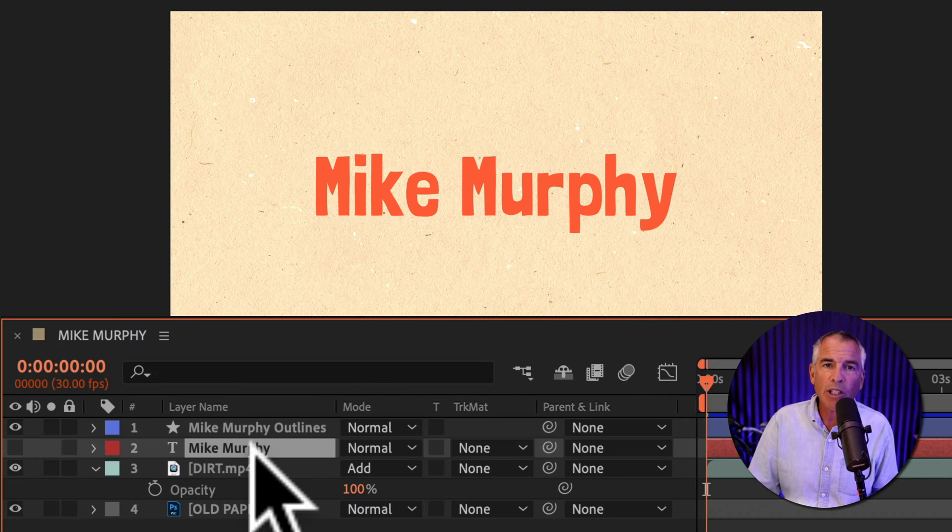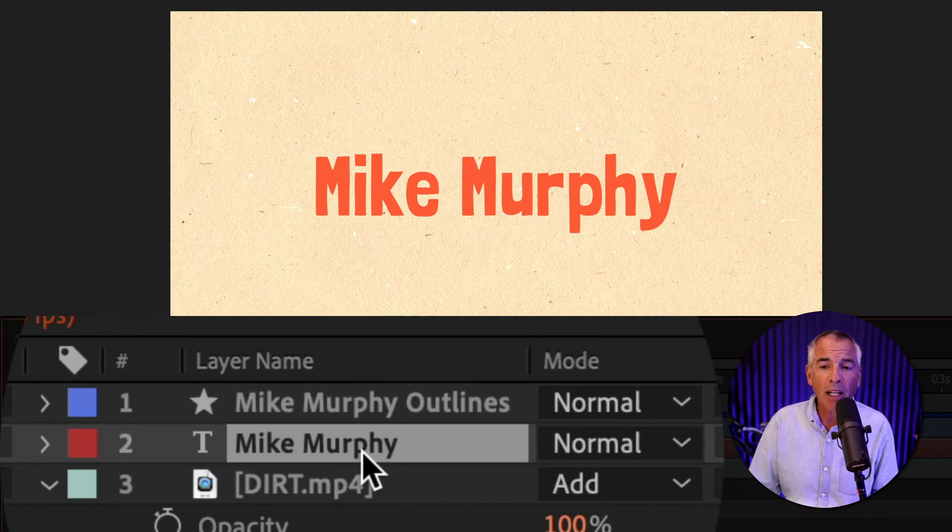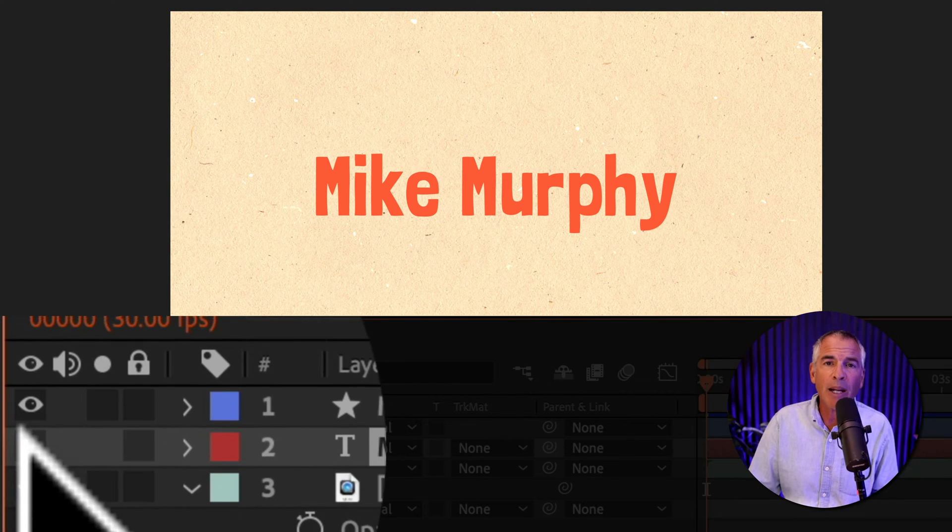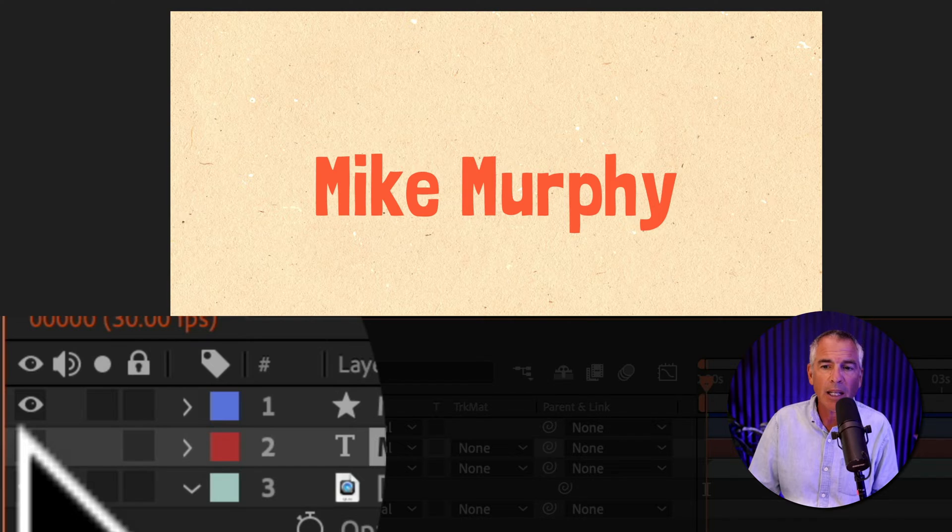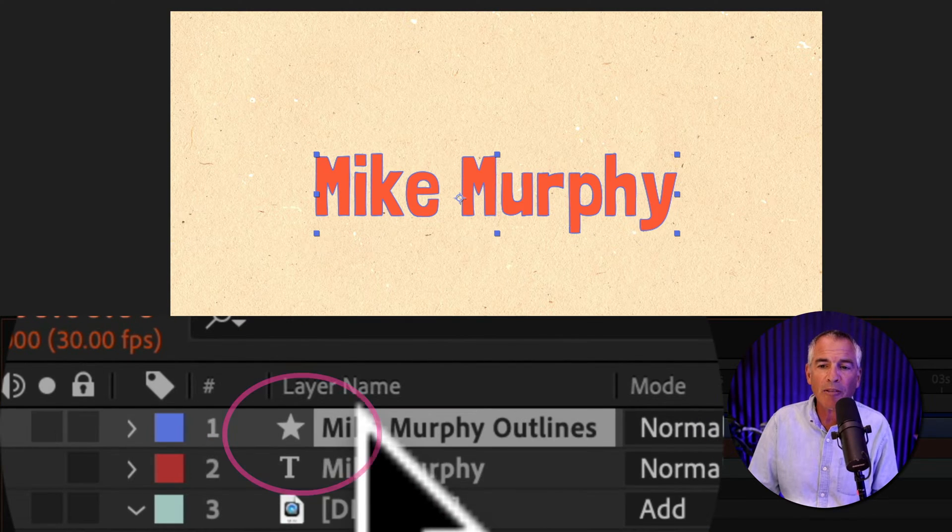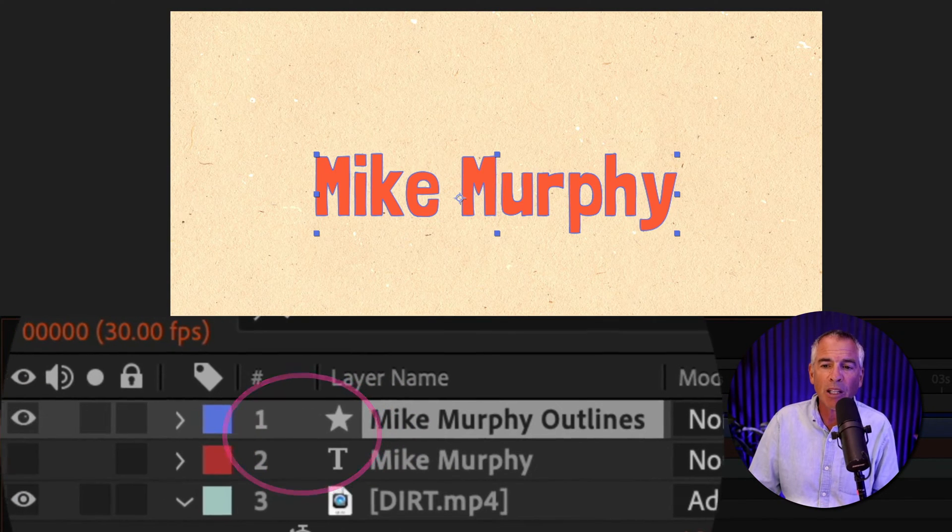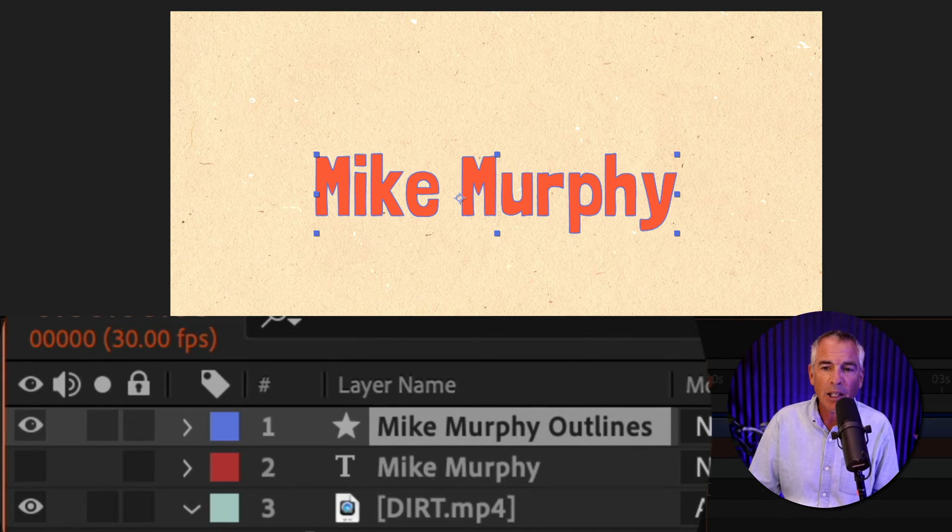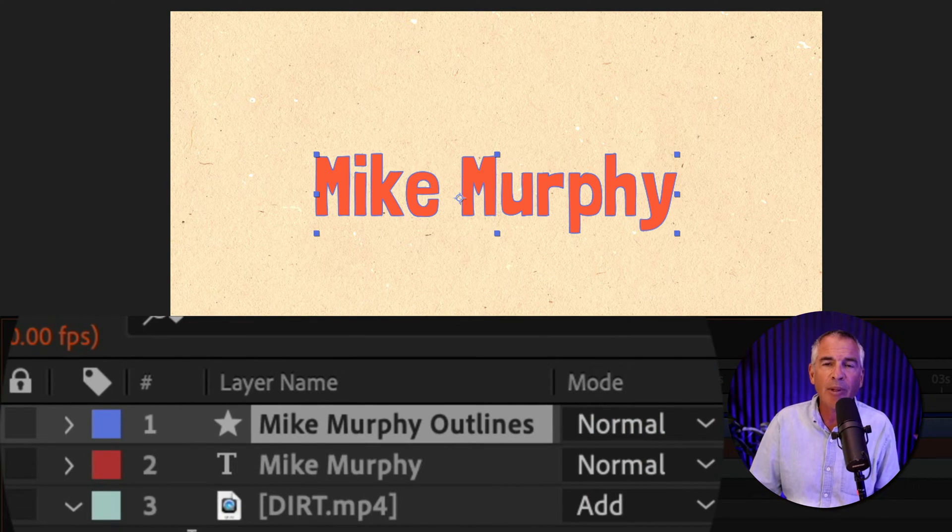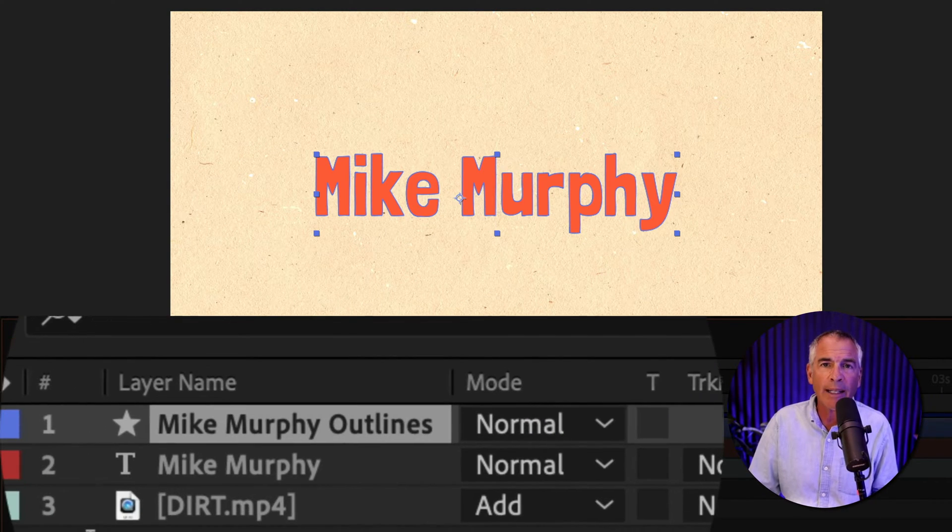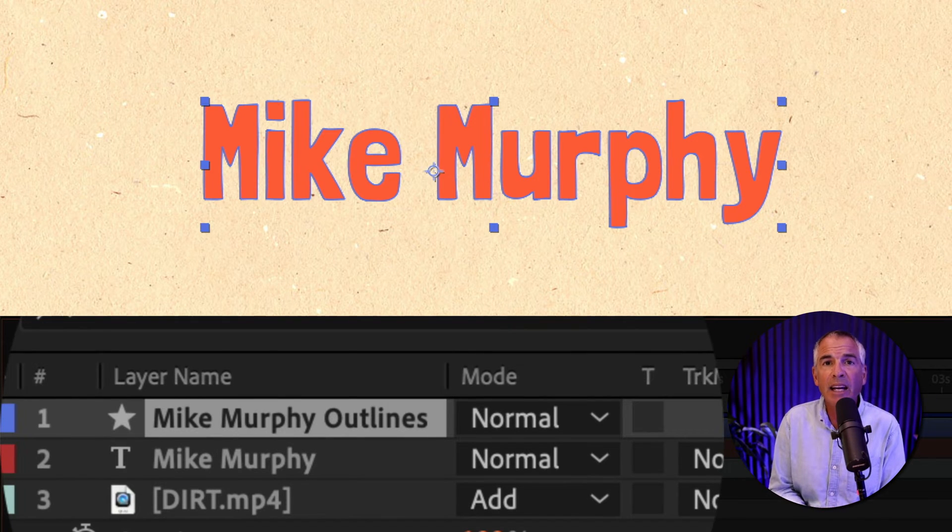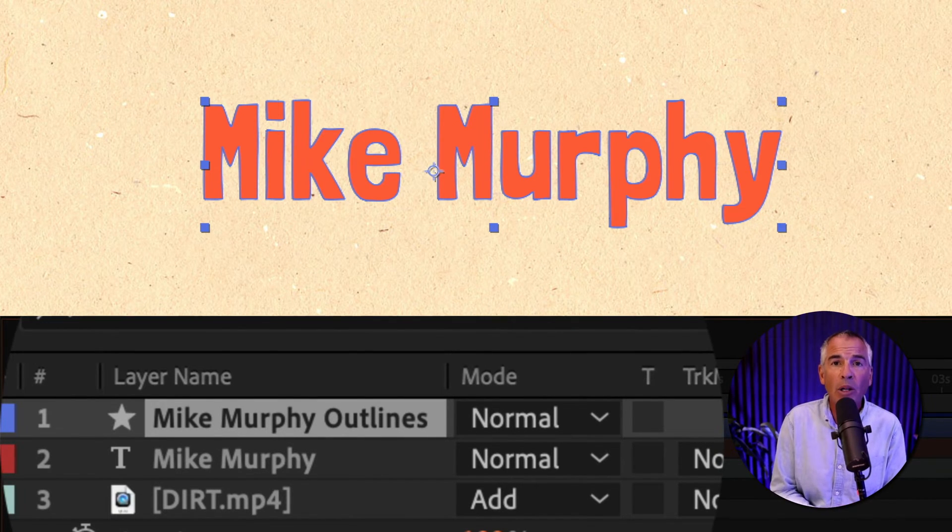The original text layer is still available, but After Effects automatically hides its visibility. And the new shape layers are above and you can tell it's a shape layer by the little star icon. You will also see in the layer name, After Effects added outlines indicating that the text layer has been converted to shape outlines.